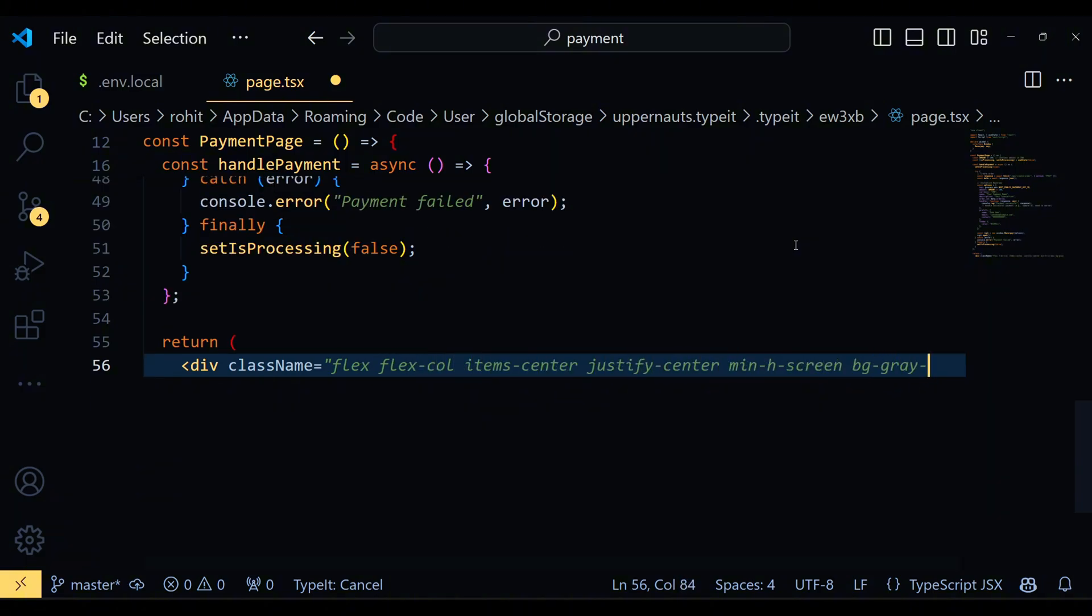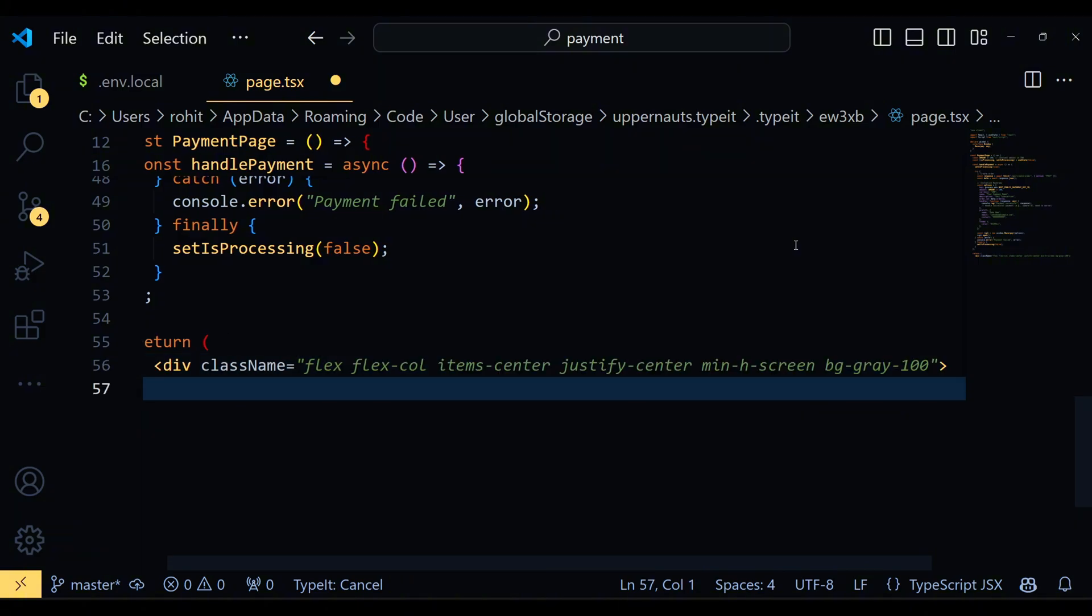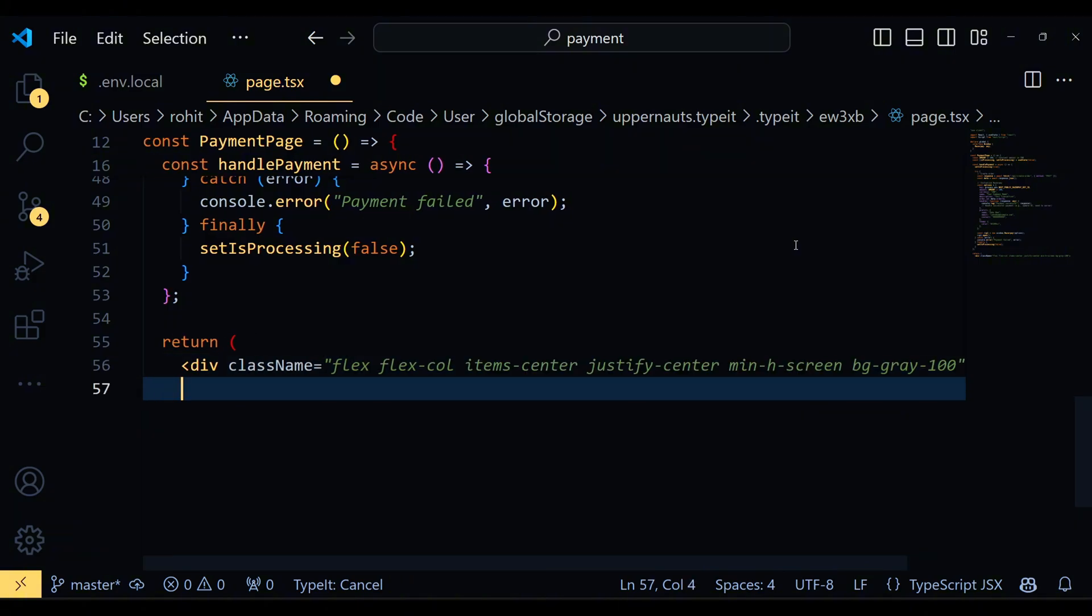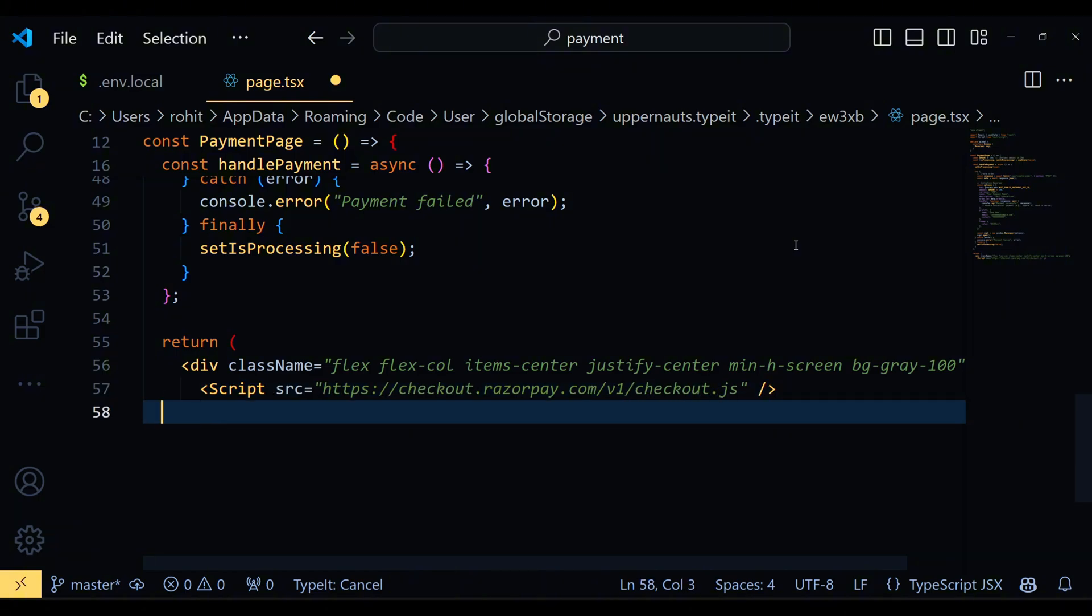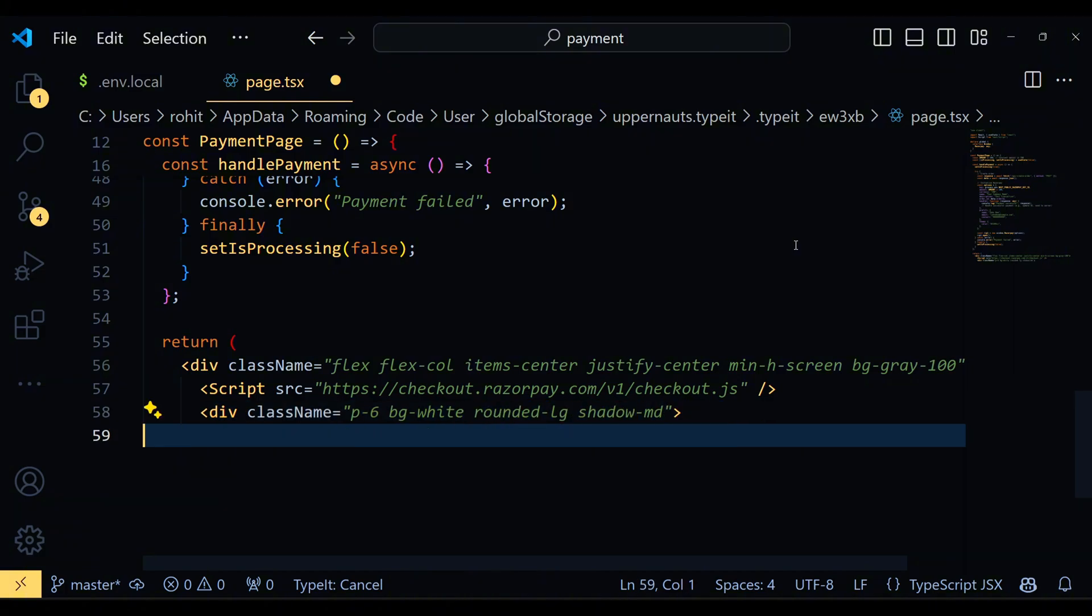Alright, now let's talk about rendering the component. First we have a wrapper div. The div centers the content on the screen and sets a nice light grey background color. Next we include a script tag to load the Razorpay checkout script. This script is essential for Razorpay's payment functionality.